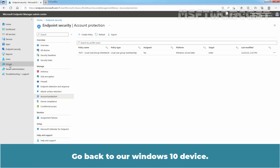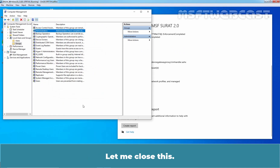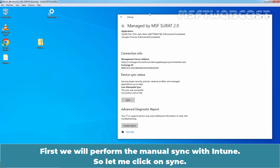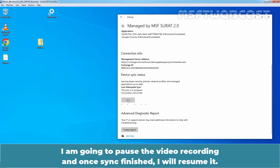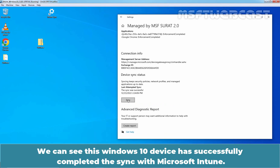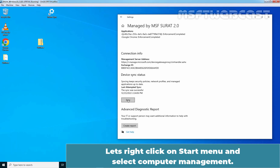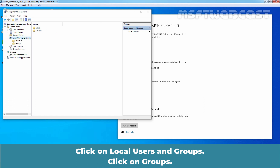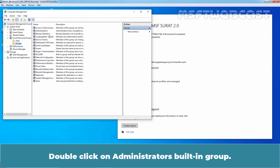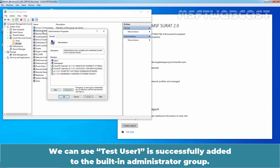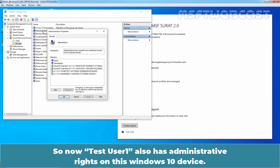Once the local user group membership profile has been created, it's time to look at the configuration results. Go back to our Windows 10 device. We will perform a manual sync with Intune — click on Sync. We can see this Windows 10 device has successfully completed the sync with Microsoft Intune. Let's right-click on the Start menu, select Computer Management, click on Local Users and Groups, and click on Groups. Double-click on the Administrators built-in group. We can see TasteUser1 is successfully added to the built-in Administrators group. So now TasteUser1 also has administrative rights on this Windows 10 device.